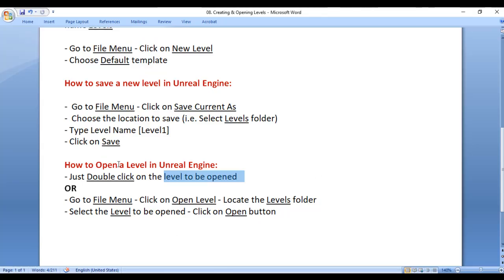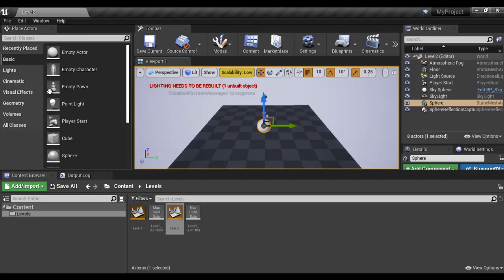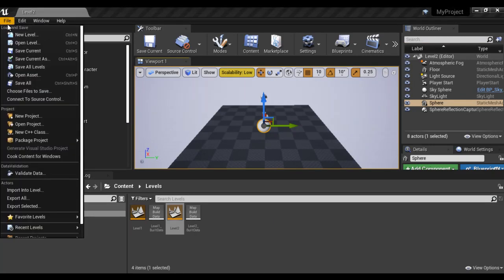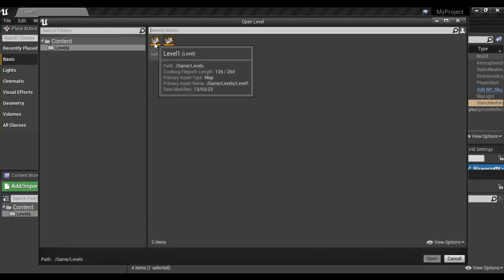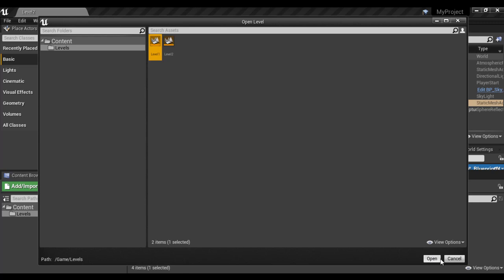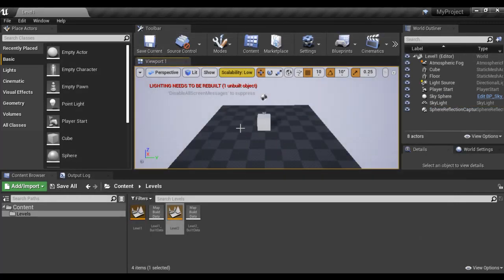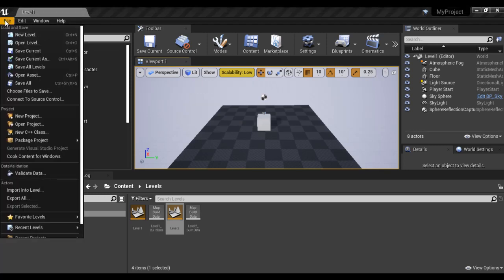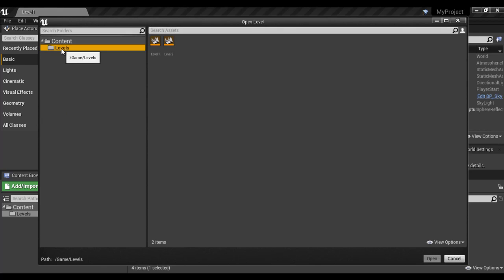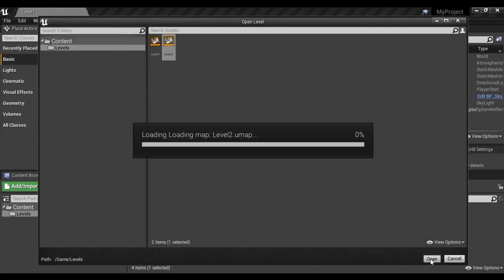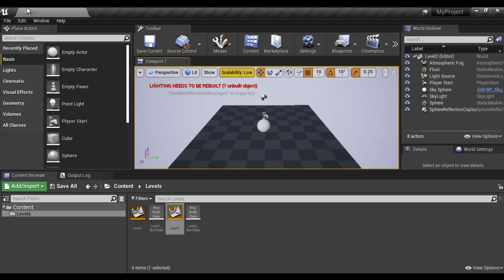You can also open a level by going to the File menu, clicking on Open Level, locating the Levels folder, selecting the level to be opened, and clicking the Open button. For example, while in Level2 I go to File, Open Level, select Level1, and click Open — you can see Level1 is now open. To open Level2, I go to File, Open Level, select the Levels folder, select Level2, and click Open. You can see Level2 is now open.